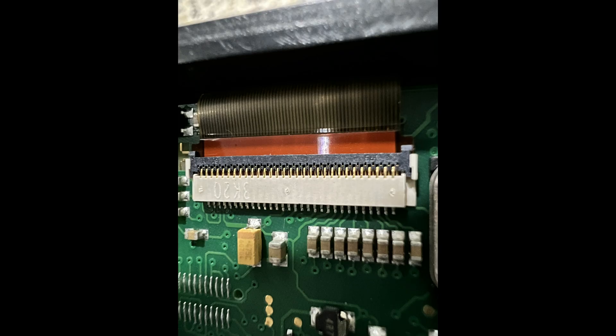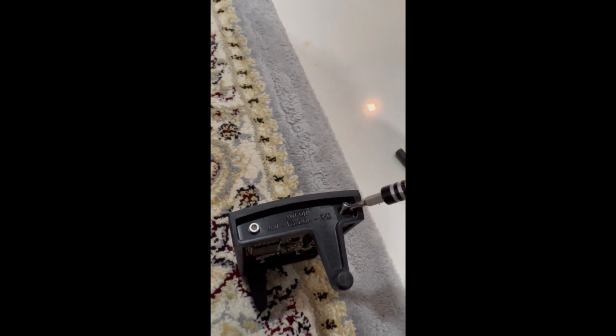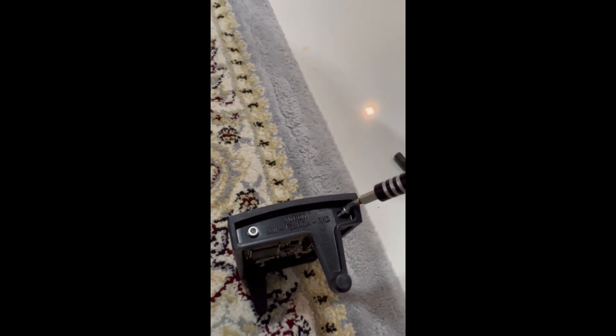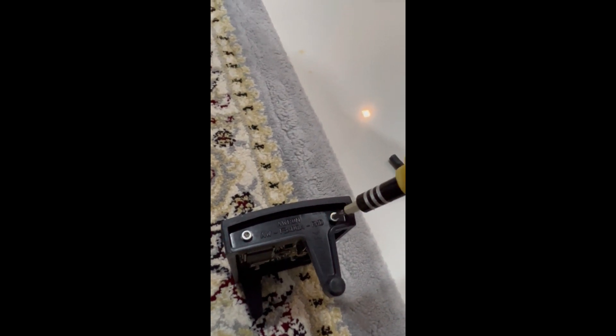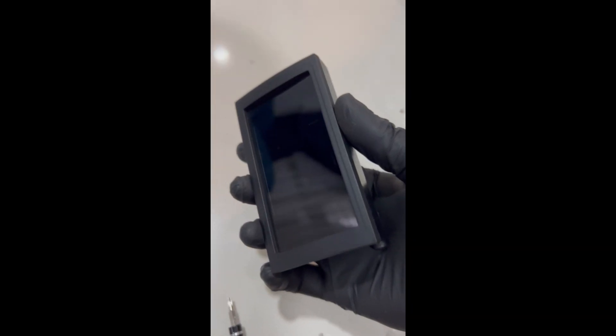So here you can see the new screen fully connected to the serial connector. Just do everything in reverse. Make sure all the pins are aligned. Same goes to this one. Make sure everything is fastened back in a reverse manner.